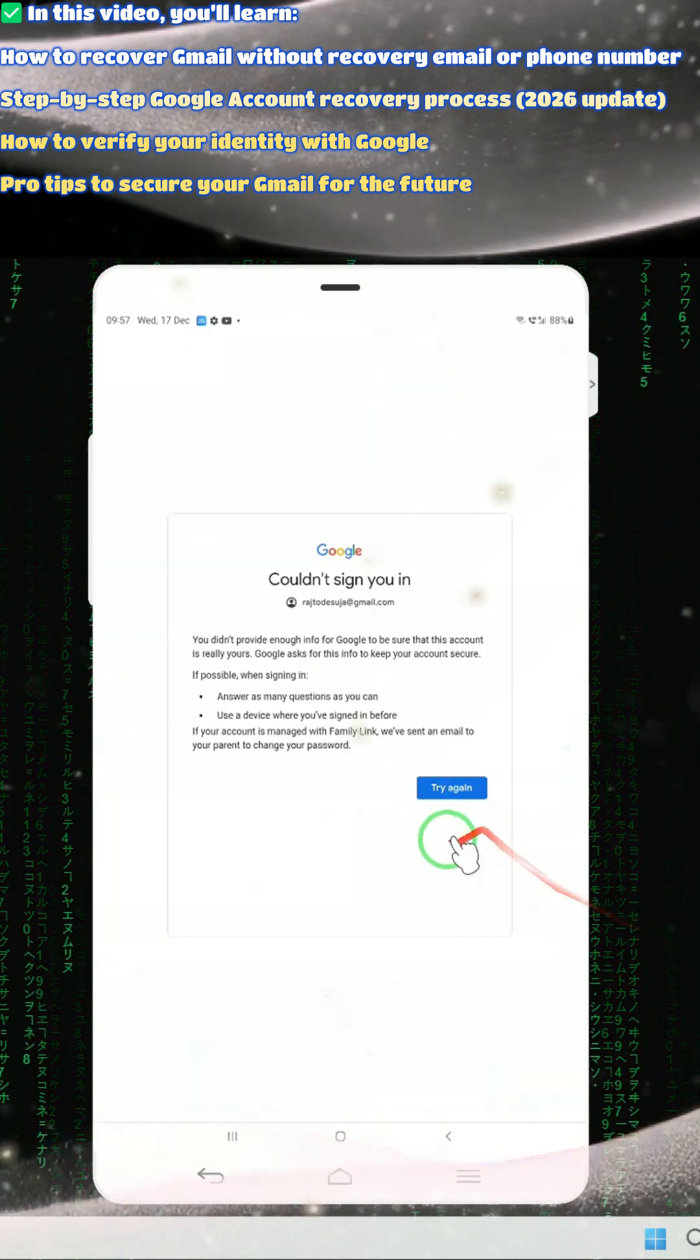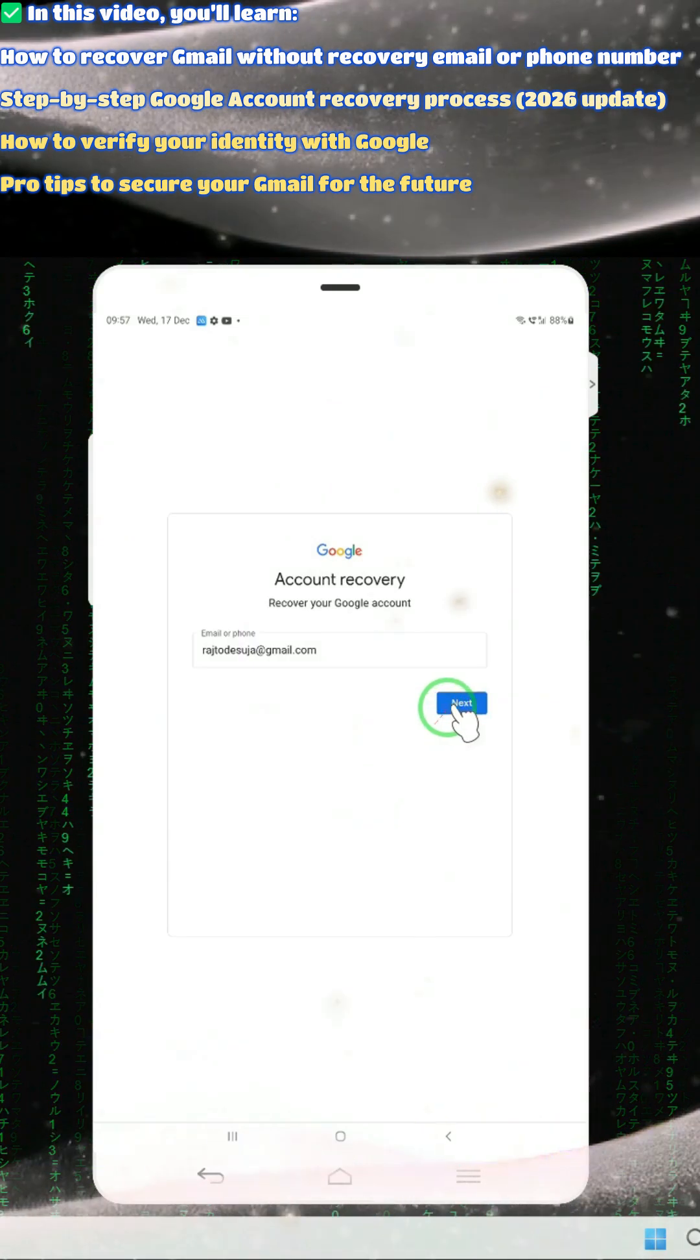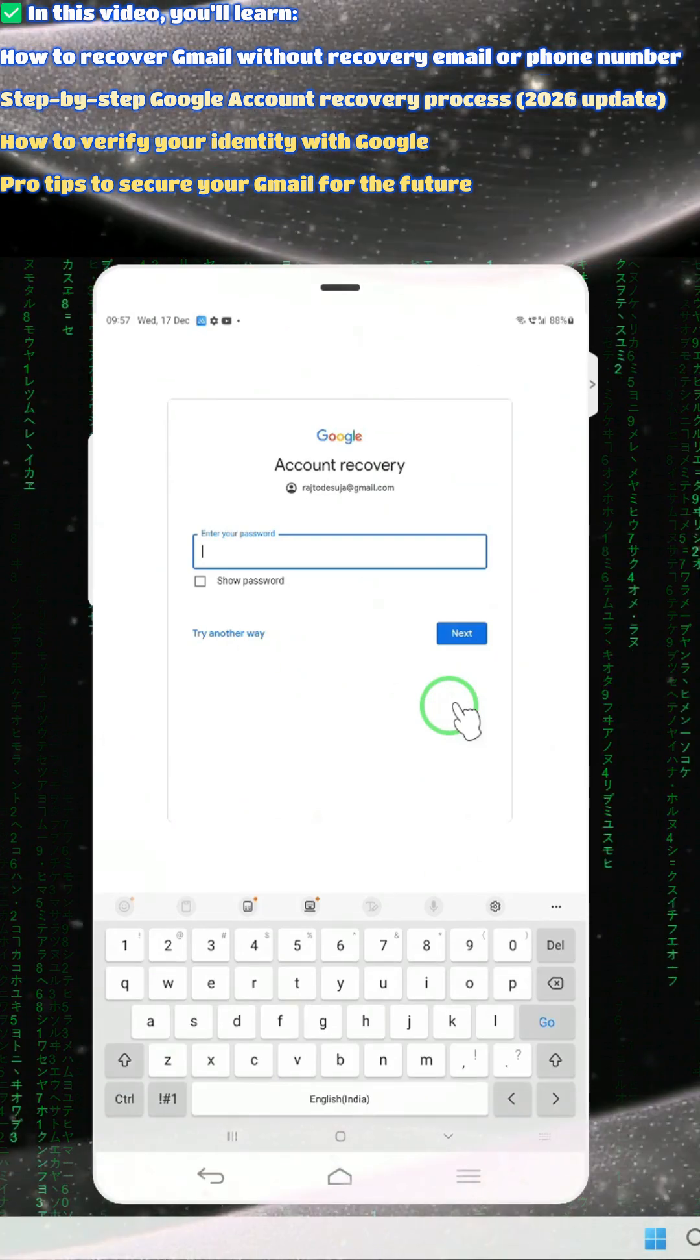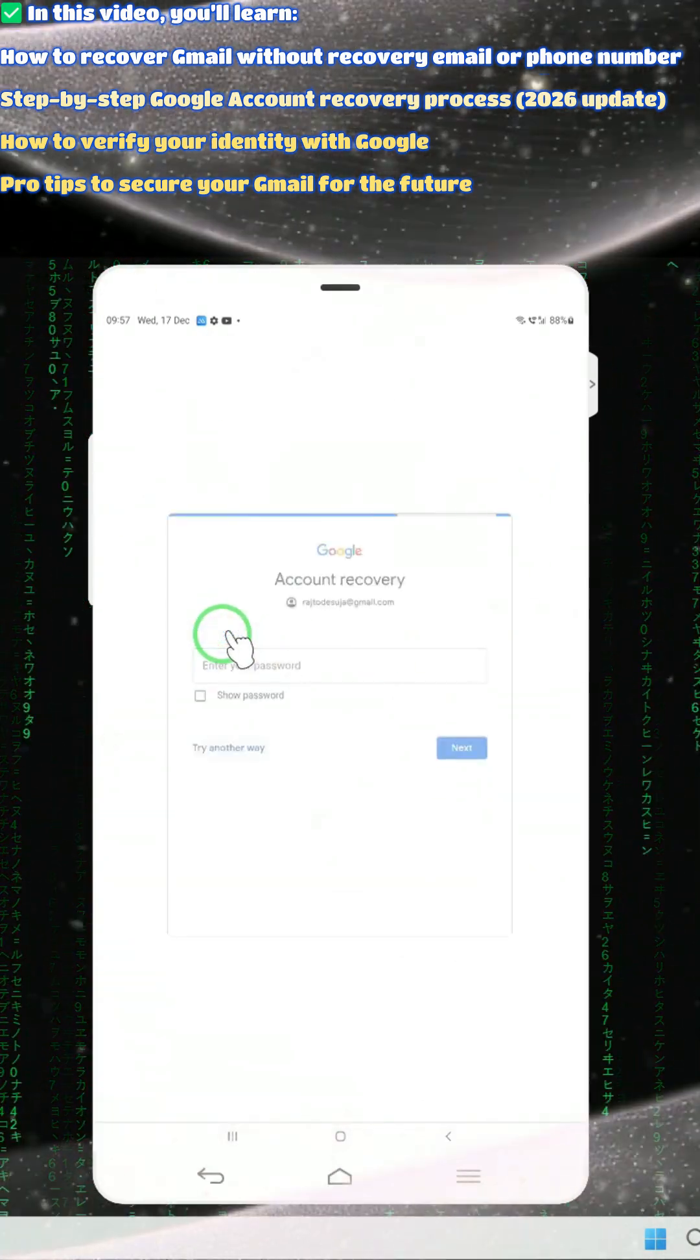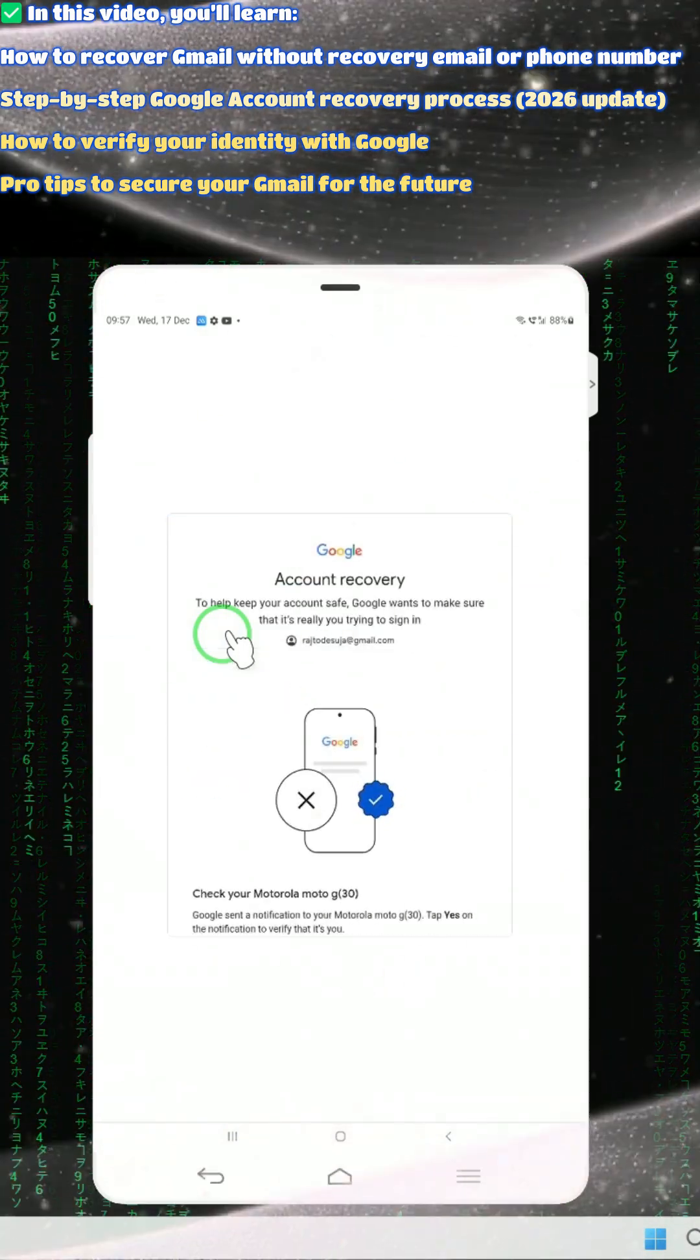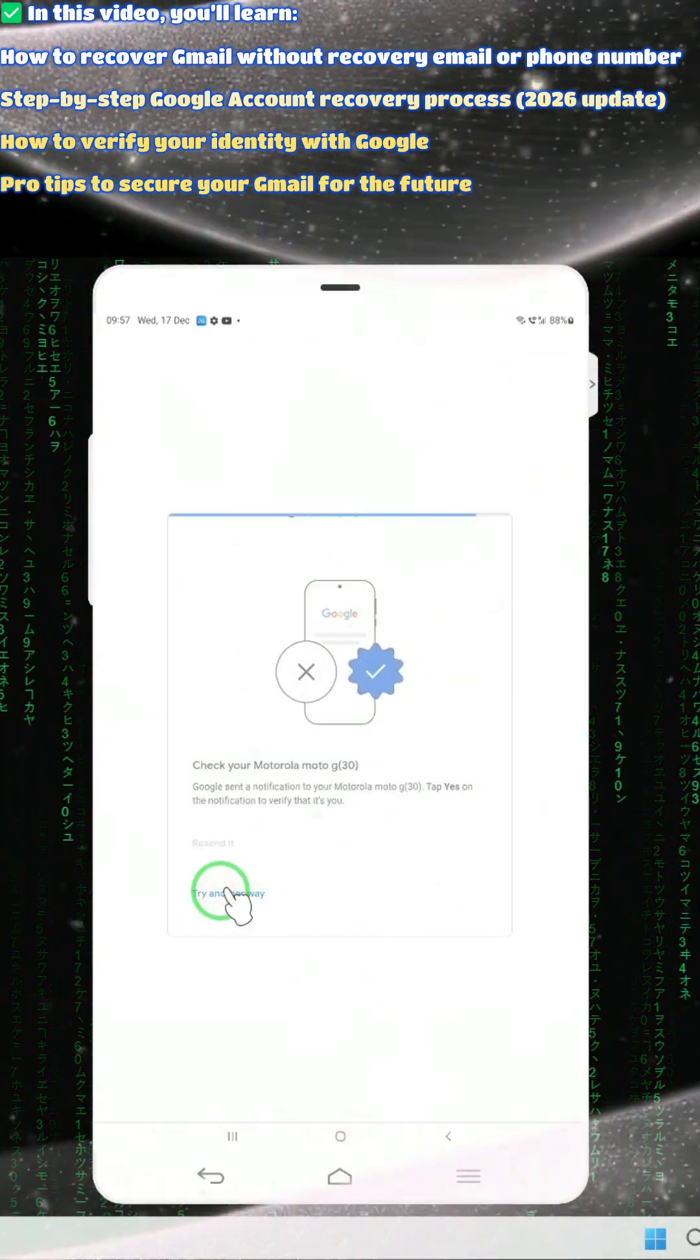This tutorial was recommended by a viewer who lost his device. Due to losing the device, he now needs to rescue his account. We don't have any recovery email or recovery phone, so we can't easily rescue the account that way. But we will try to generate more alternative options for recovery, and this is possible.